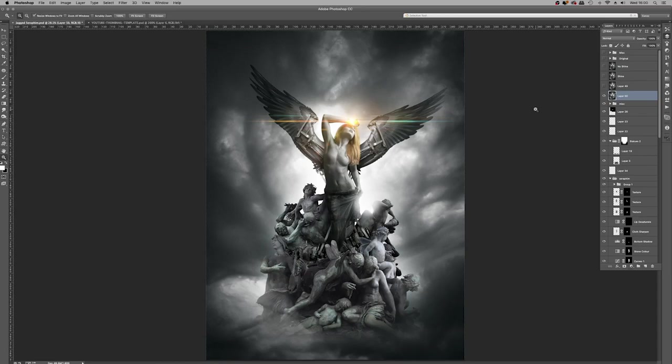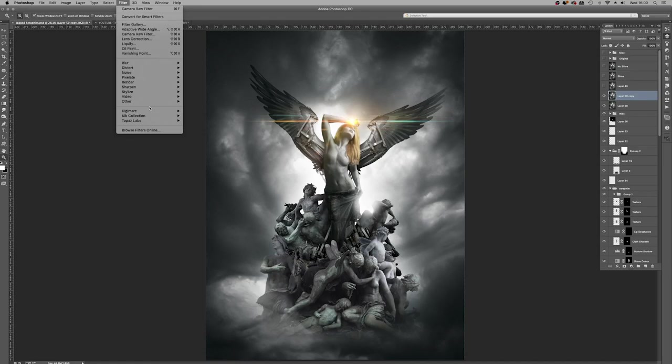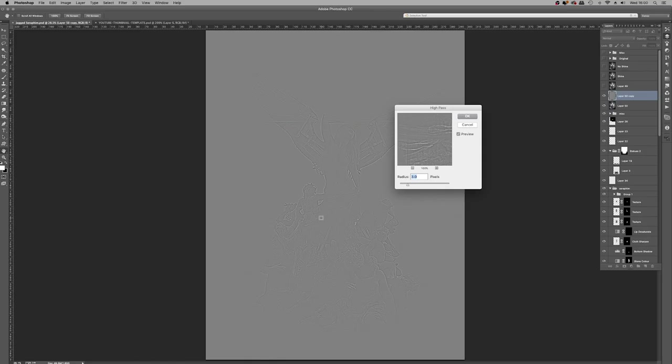We're going to start from the beginning. So create a merge layer, command, alt, shift, and E. And then here we have layer 50. And what you want to do is to duplicate that layer. A very fast way to do that is command and J, control and J for you Windows users. And on the duplicate, on the duplicated layer, you go filter, other, high pass.